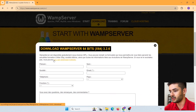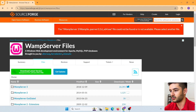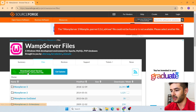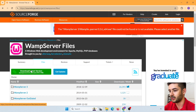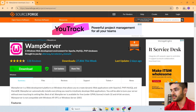What we need to do is click on 'you can download it directly.' This is going to take you to SourceForge.net, and there will be a green button that says 'Download Latest Version.' Go ahead and click on that.